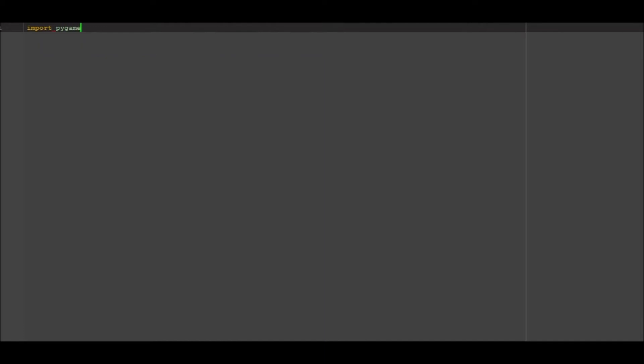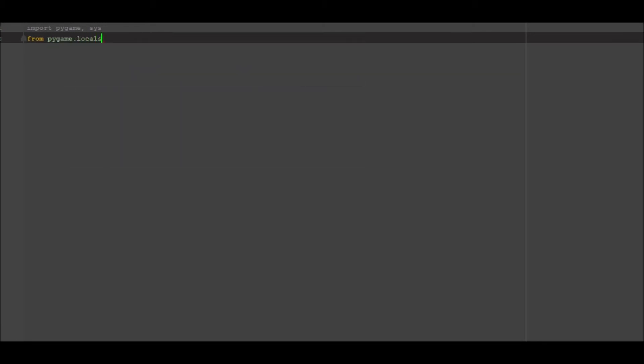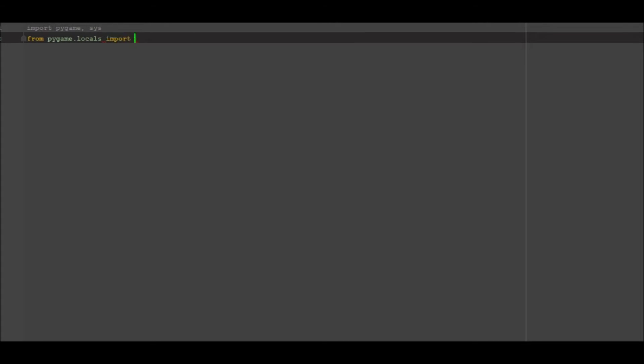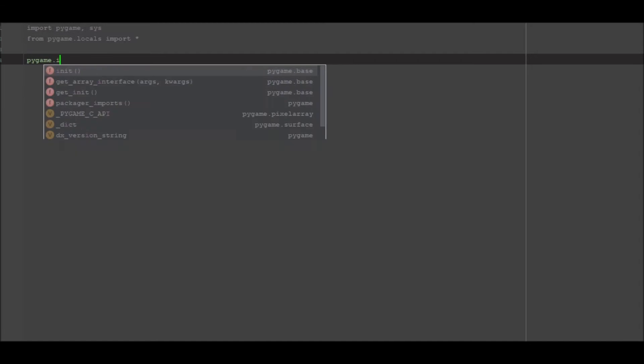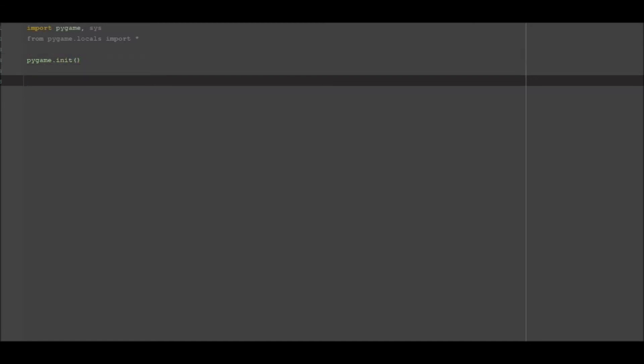Anyway let's get into it. So import pygame and sys, we then want to go from pygame.locals import all.